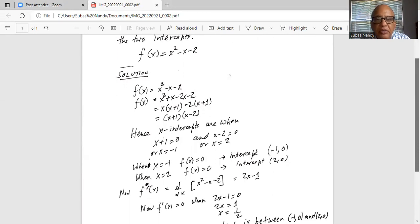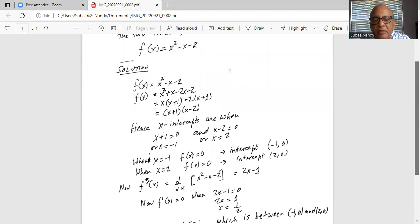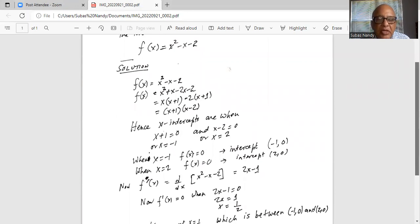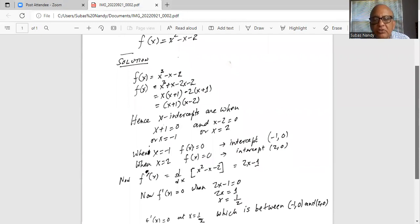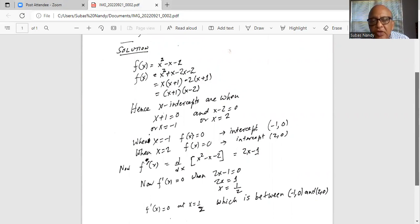Now let's find the first derivative. f prime of x is equal to the derivative with respect to x of x squared minus x minus 2, which is 2x minus 1. Now f prime of x equals 0 when 2x minus 1 equals 0, so 2x equals 1, and dividing by 2 on both sides, x equals one half.